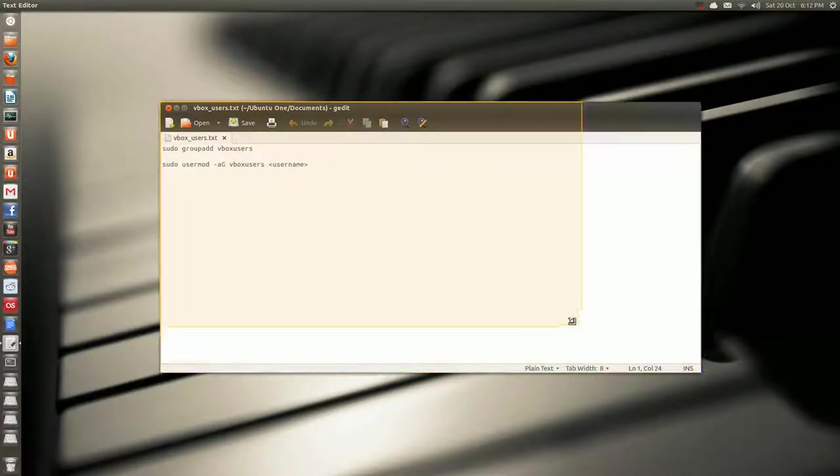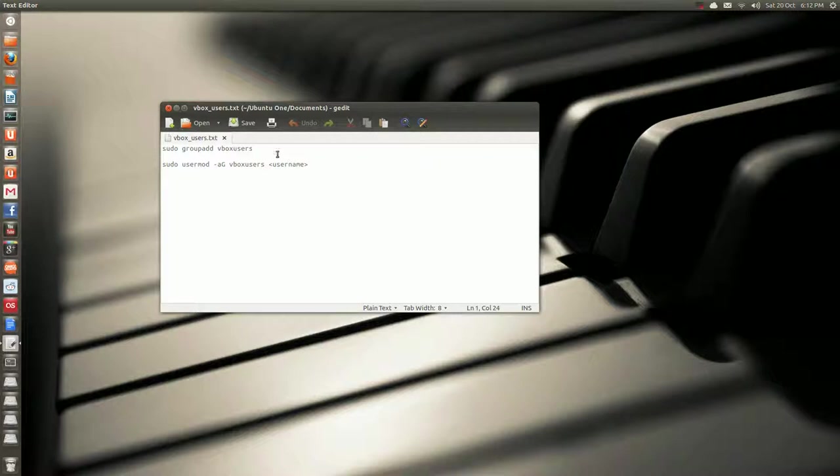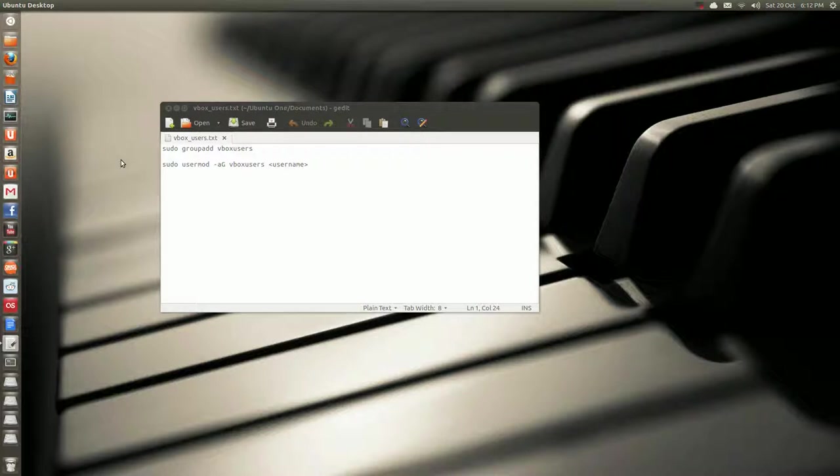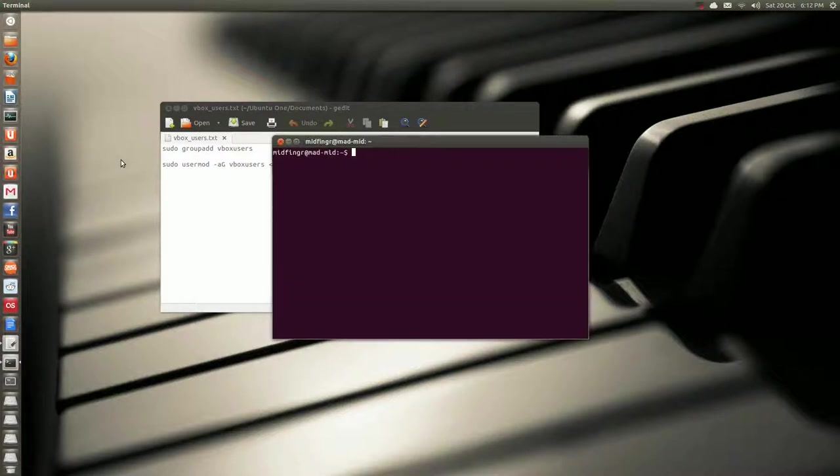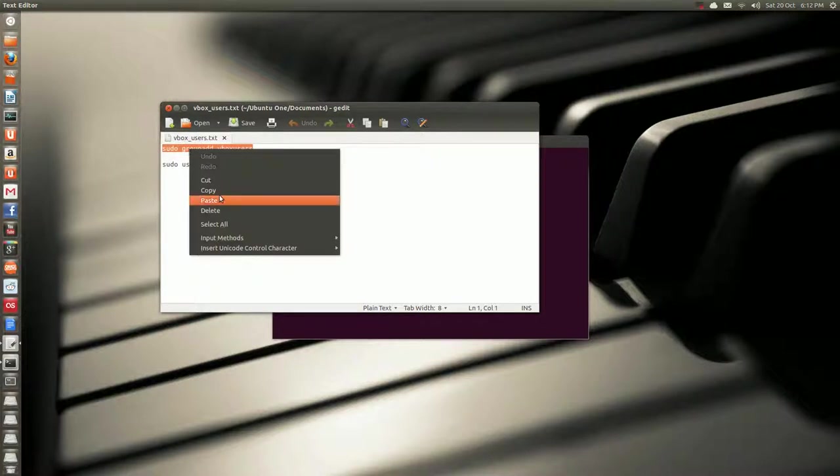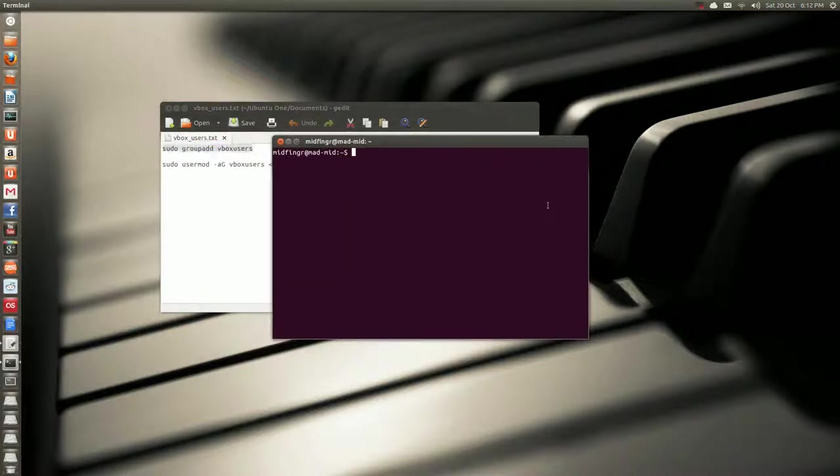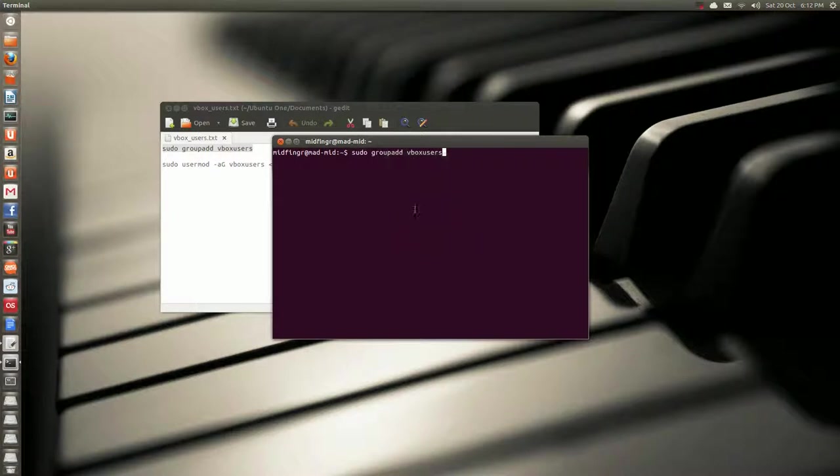Okay, let's fix the USB error. And there's two commands that we have to type in terminal. So use Control-Alt-T, that's default in Ubuntu. And we'll just select this, and then say copy, go back to the terminal, and paste. And you type in your password.